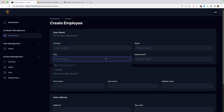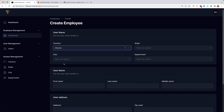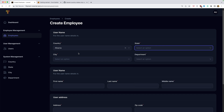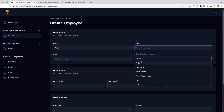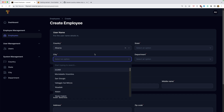But what we need is: when I select a country, I want to see only the states belonging to that country. And when we select a state, I want to list only the cities belonging to that state. So we need a dependent dropdown, and that's what we are going to build in the next video.